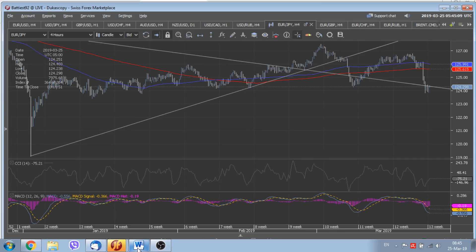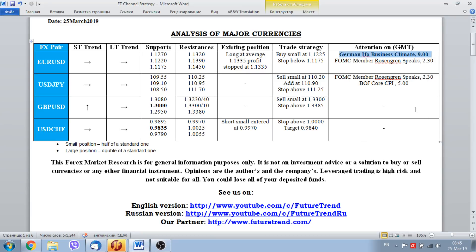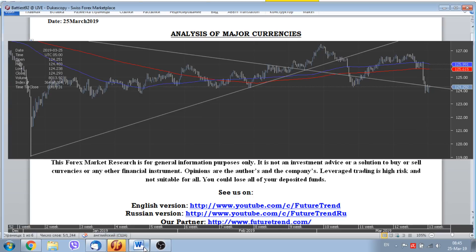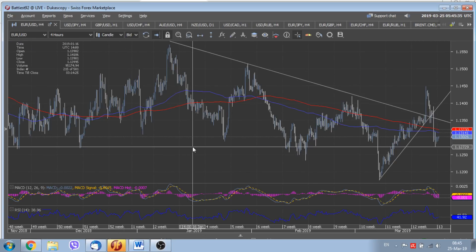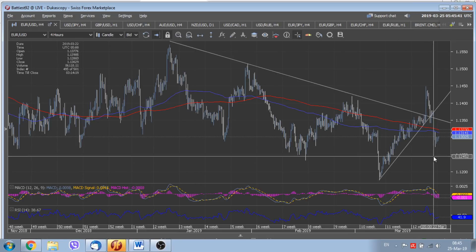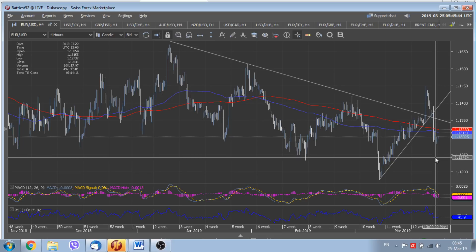Today, once again, a lot will depend on the German IFO business climate reading. In case of a bad result there, EUR/USD as well as some other euro crosses could go further to the south. Technically, EUR/USD is trading just above 1.13, having touched a low of 1.1273 during the previous trading session. This currency pair remains under pressure.